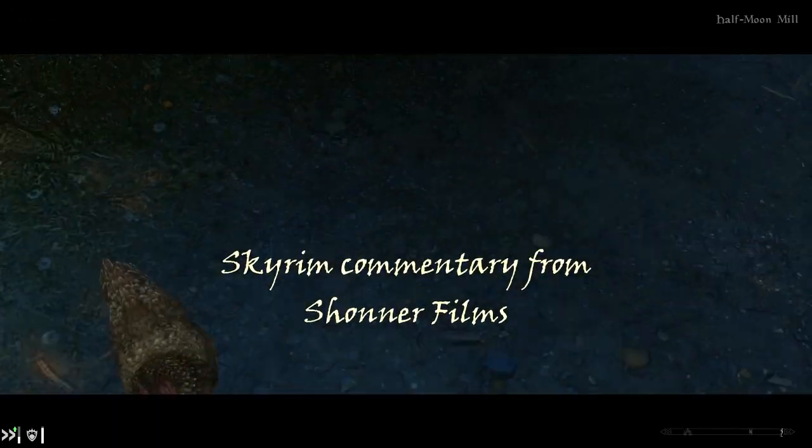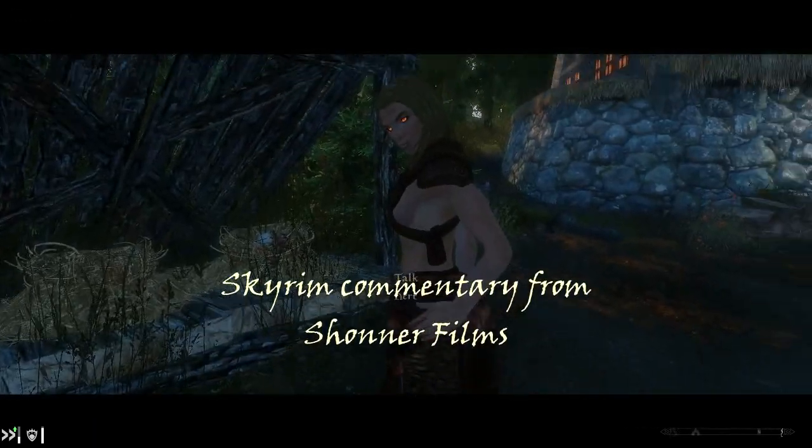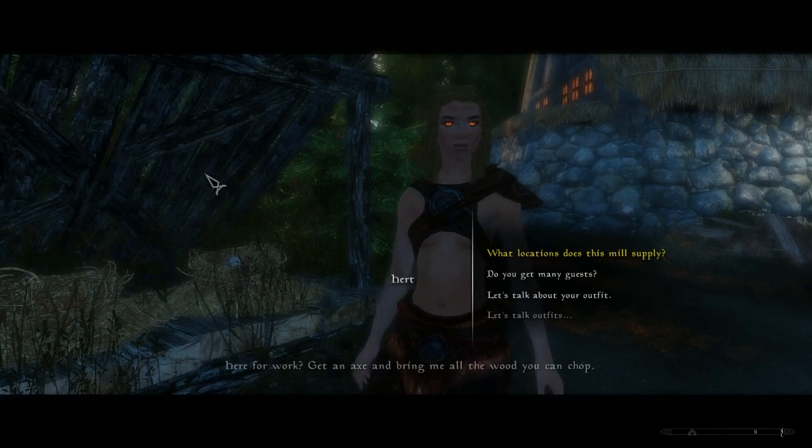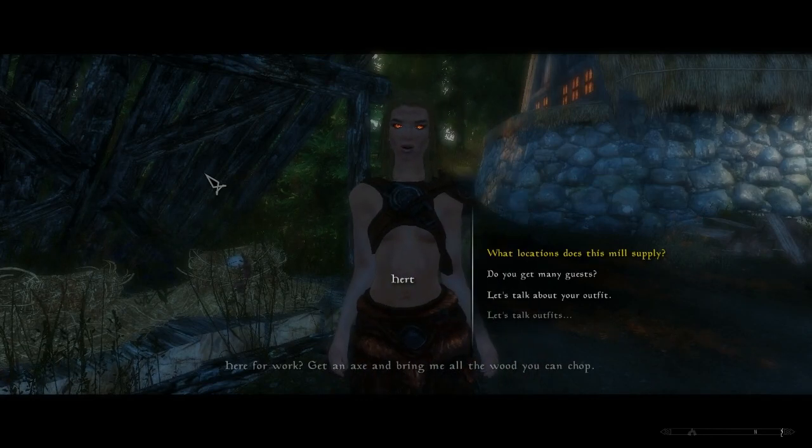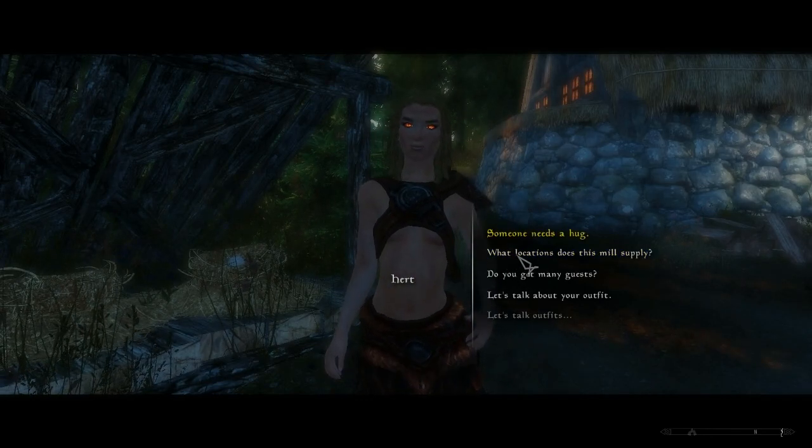You are watching Skyrim commentary from Shana Films. Here for work? Get an axe and bring me all the wood you can chop.